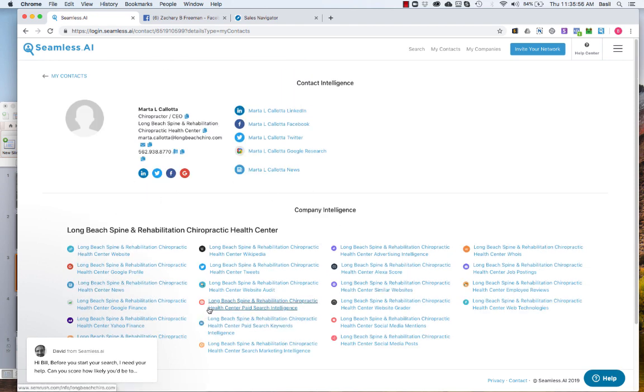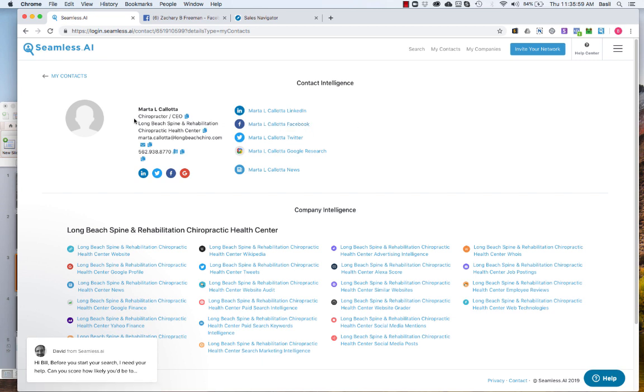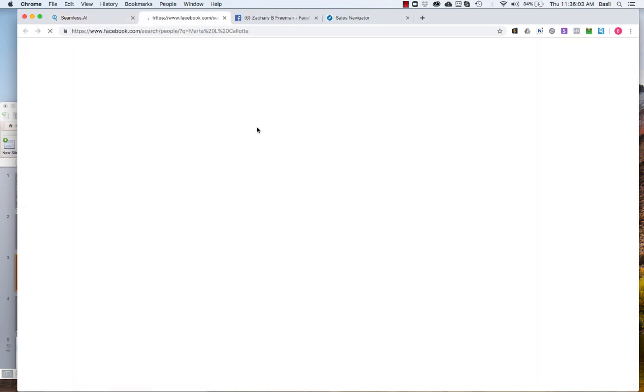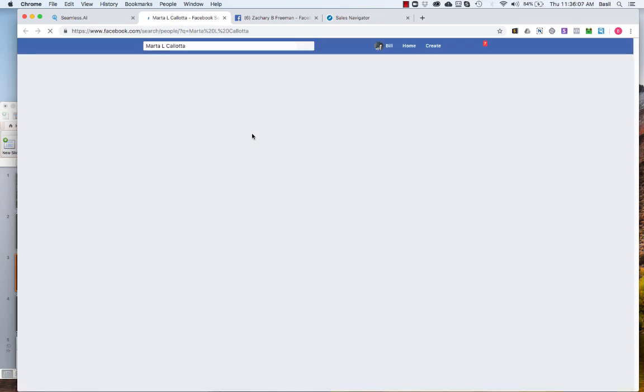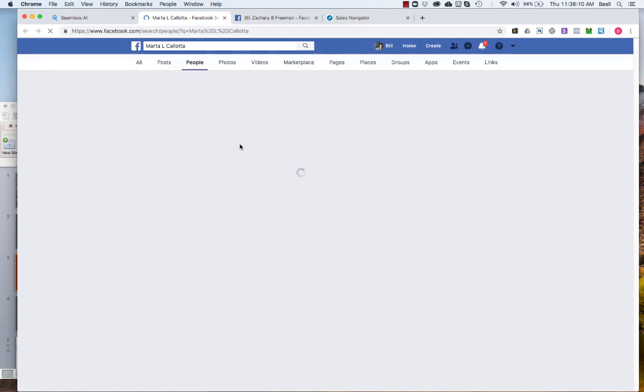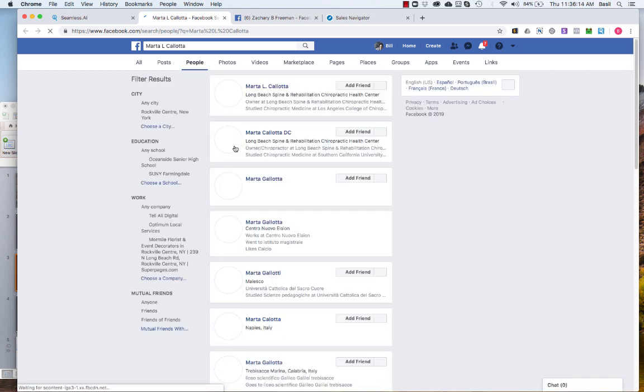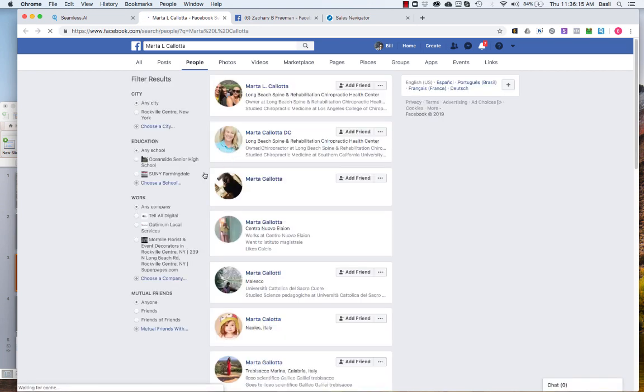So if you want to look for Marta on Facebook you can just click the Facebook link and it's going to search for Marta. I don't know why am I moving really slow here but hey look at that, here she is and you can add her as a friend or do whatever you like.